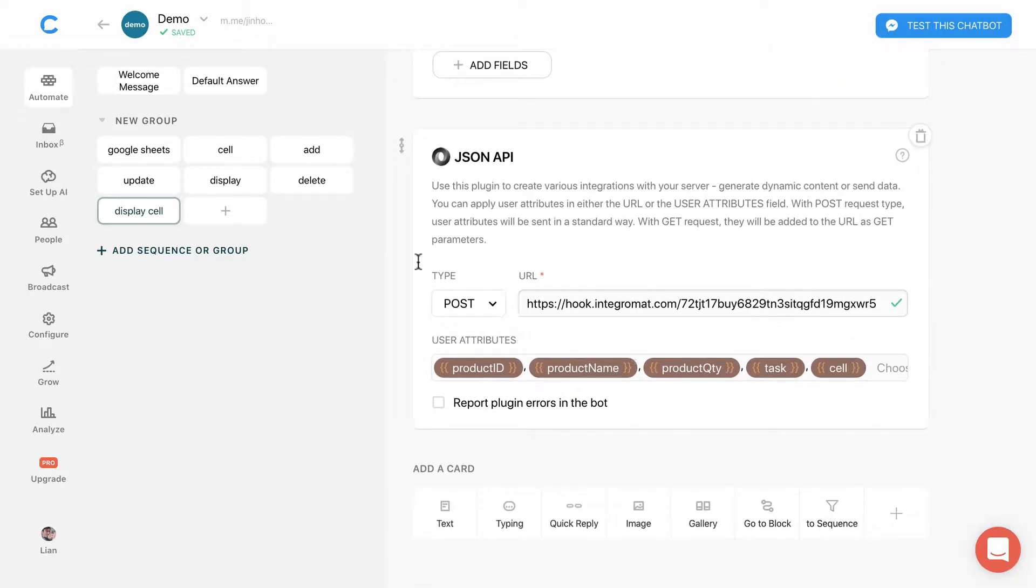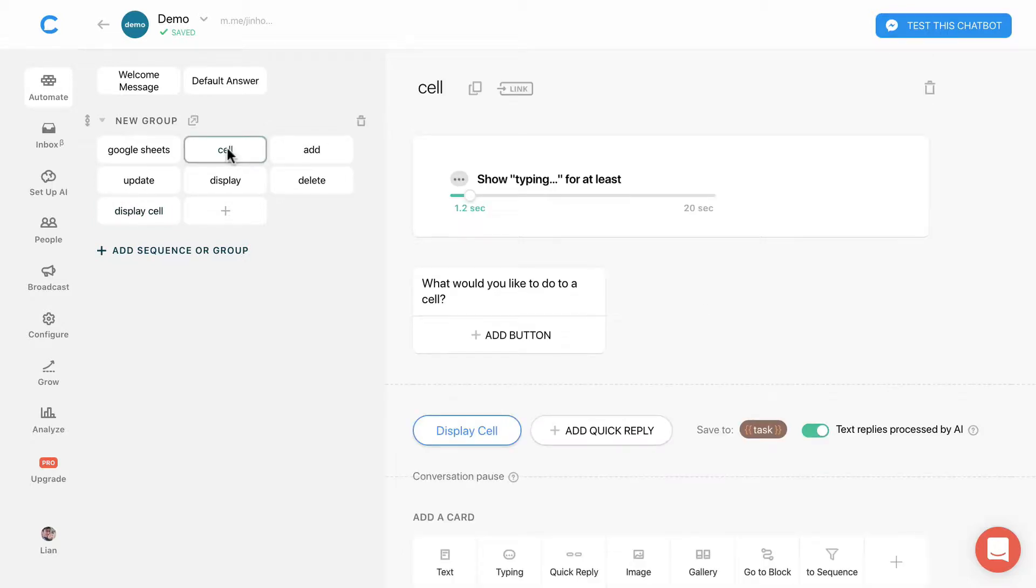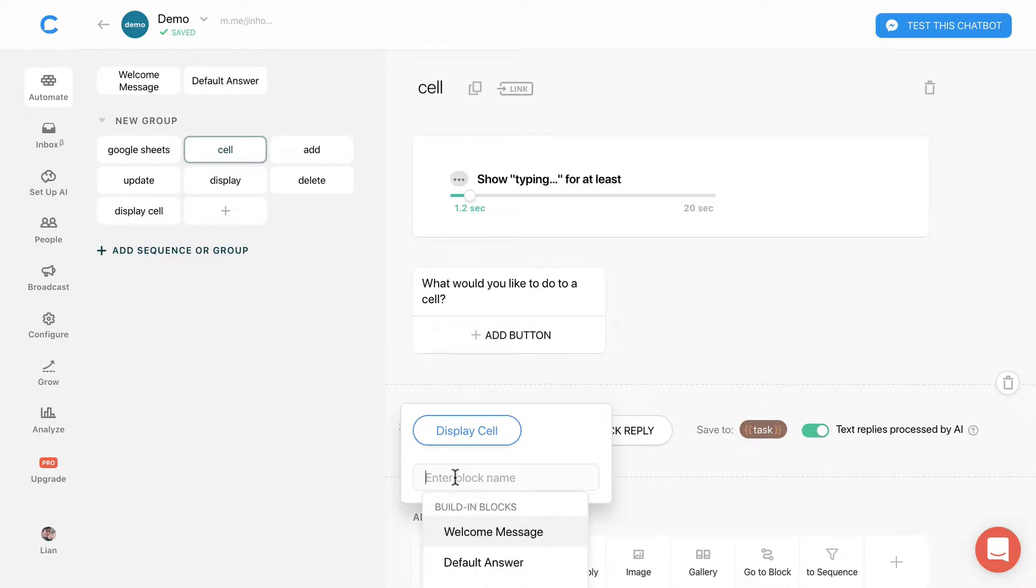After that, go to the cell block. Enter the block name that you have just created.